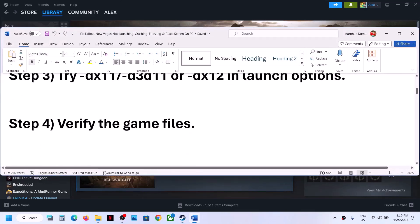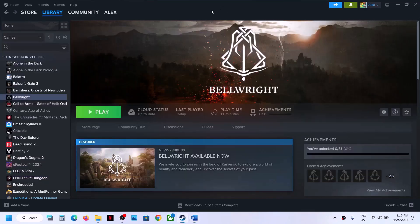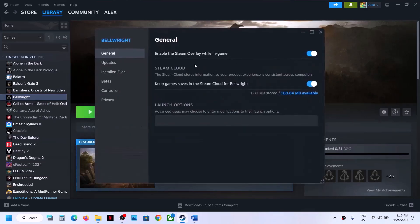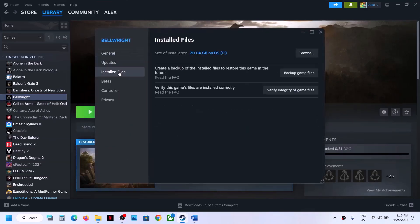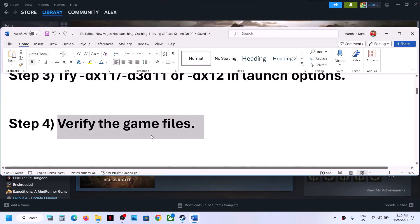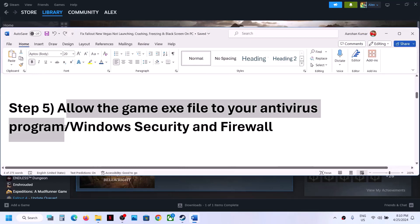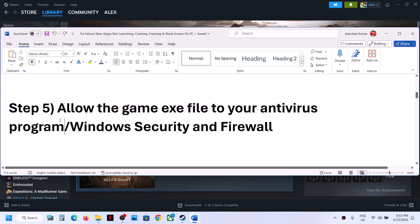The next step is to verify the game files — this is important. Right-click on the game, select Properties, go to the Installed Files tab, and click on Verify Integrity of Game Files. After the verification completes, launch the game.